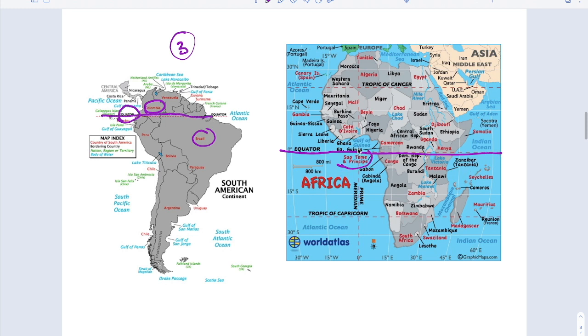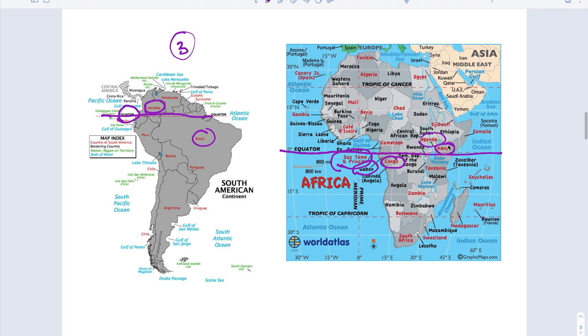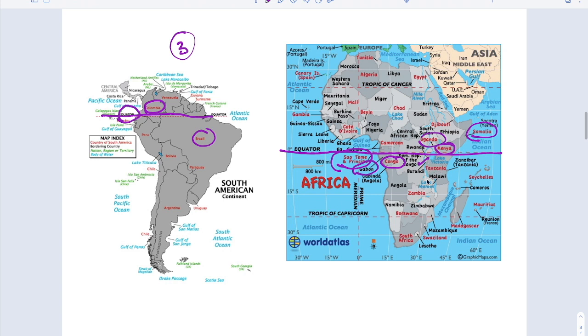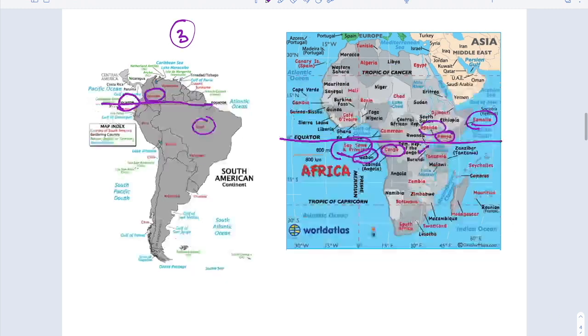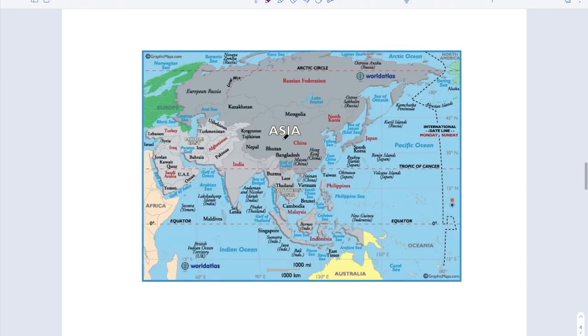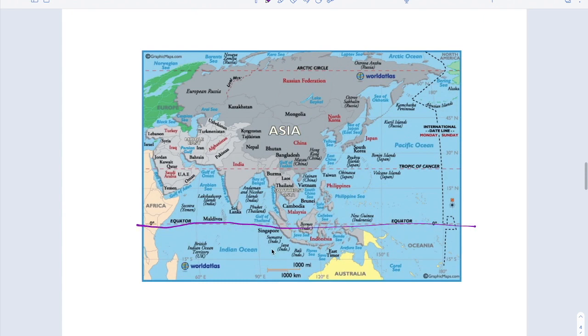Sao Tome and Principe and Gabon and Congo and Uganda, Kenya, Somalia and not only that, Republic of Congo, Democratic Republic of Congo. Rwanda is not passing through the Equator. And in Asia, these are the countries. This is the Equator. Indonesia is one country. And here Maldives. And here Kiribati Islands.